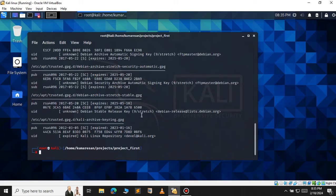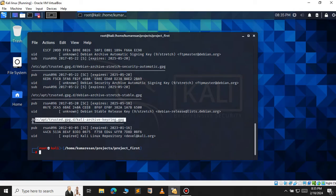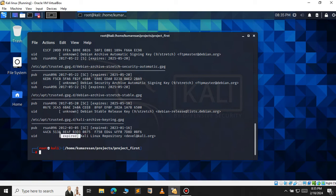This will list all the keys available for my Kali Linux. Now when you check out the last row, you can see that the key expired in 2023 itself.